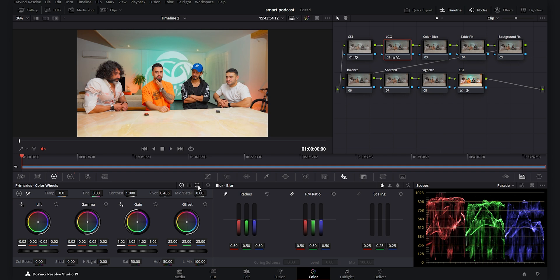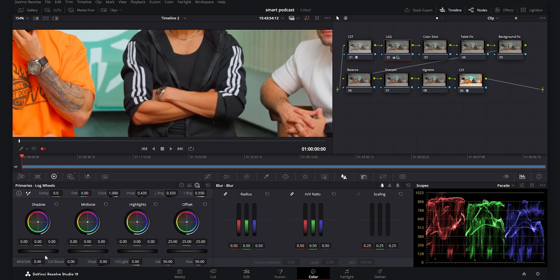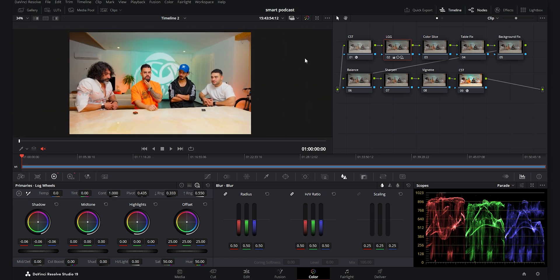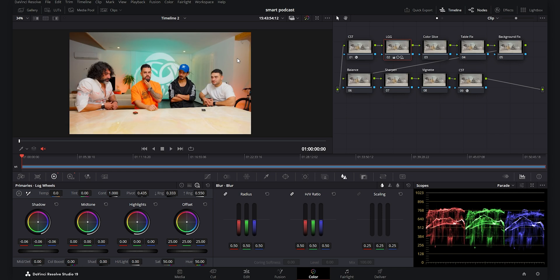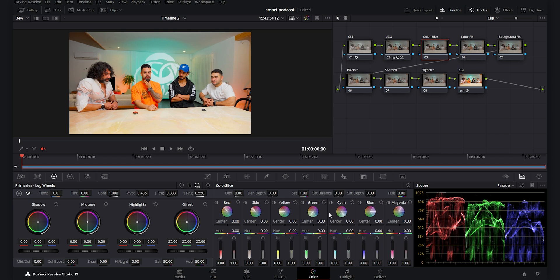In the Log wheels I decrease the Shadows to add punch to the lower blacks — this is a feature I always use in DaVinci Resolve to add contrast to the blacks. If I show the before and after it makes a huge difference. That was it for the Lift Gamma Gain node. Now I move to the Color Slice node.